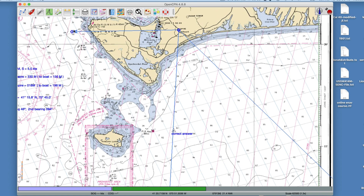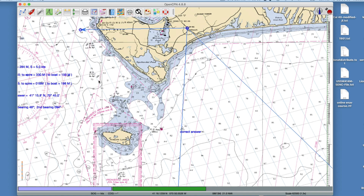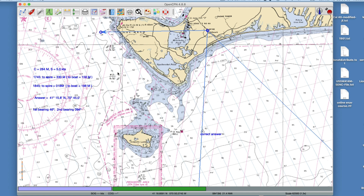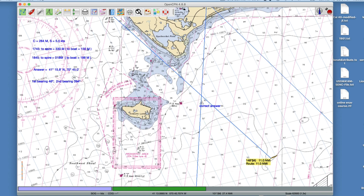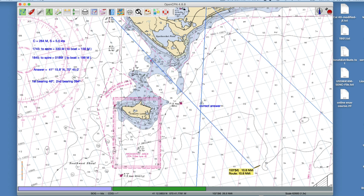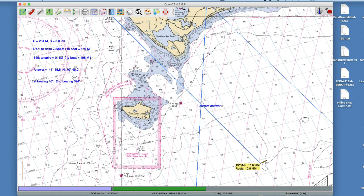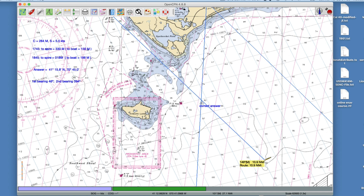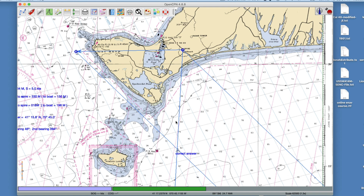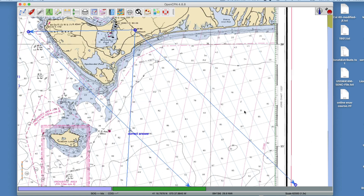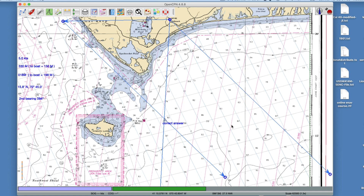From the advanced target position, draw back the bearing in the reciprocal direction — 330 from the boat means 150 from the light — so you draw a line at 150 back from the advanced point. Where that crosses the second line of position is your running fix. That's the whole concept: you have one line at one time, another line at another time, and with your plotting techniques you figure out how to get from one to the other given what you know you did.